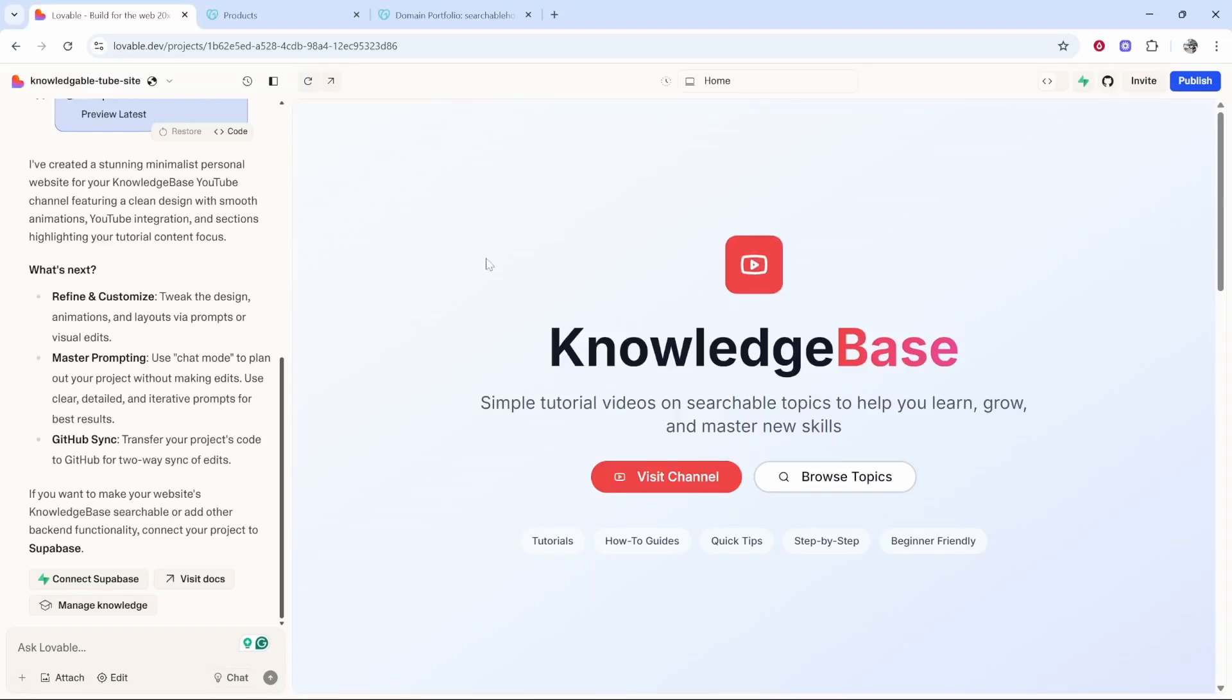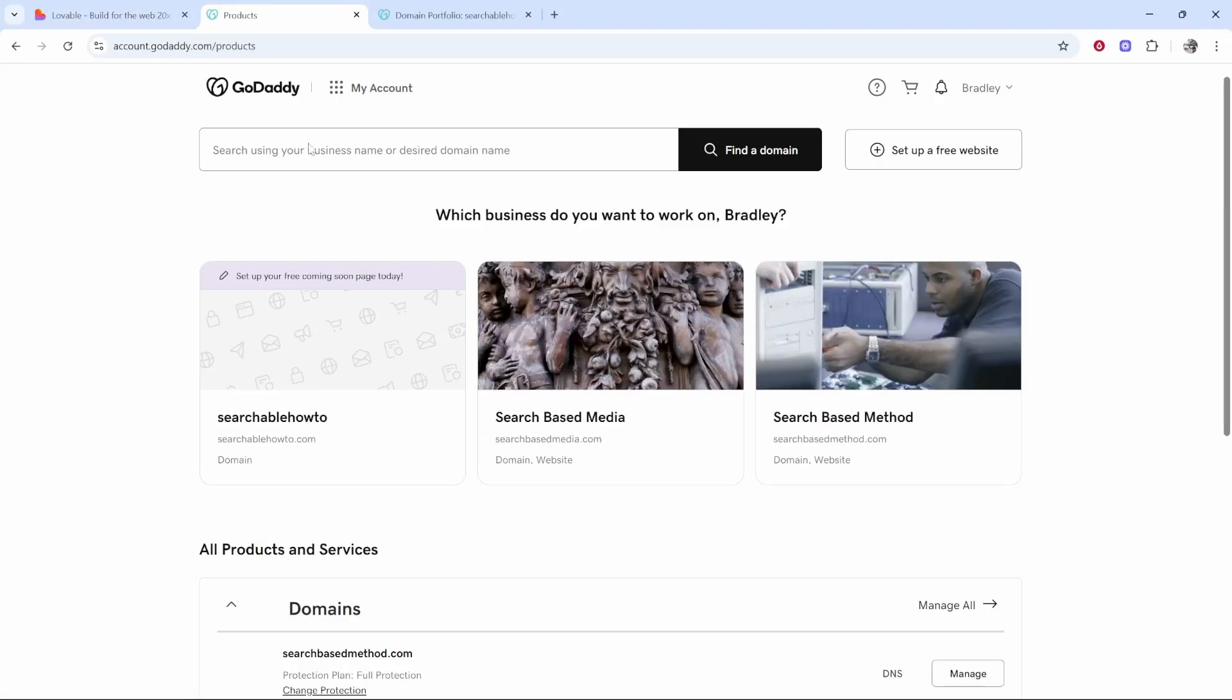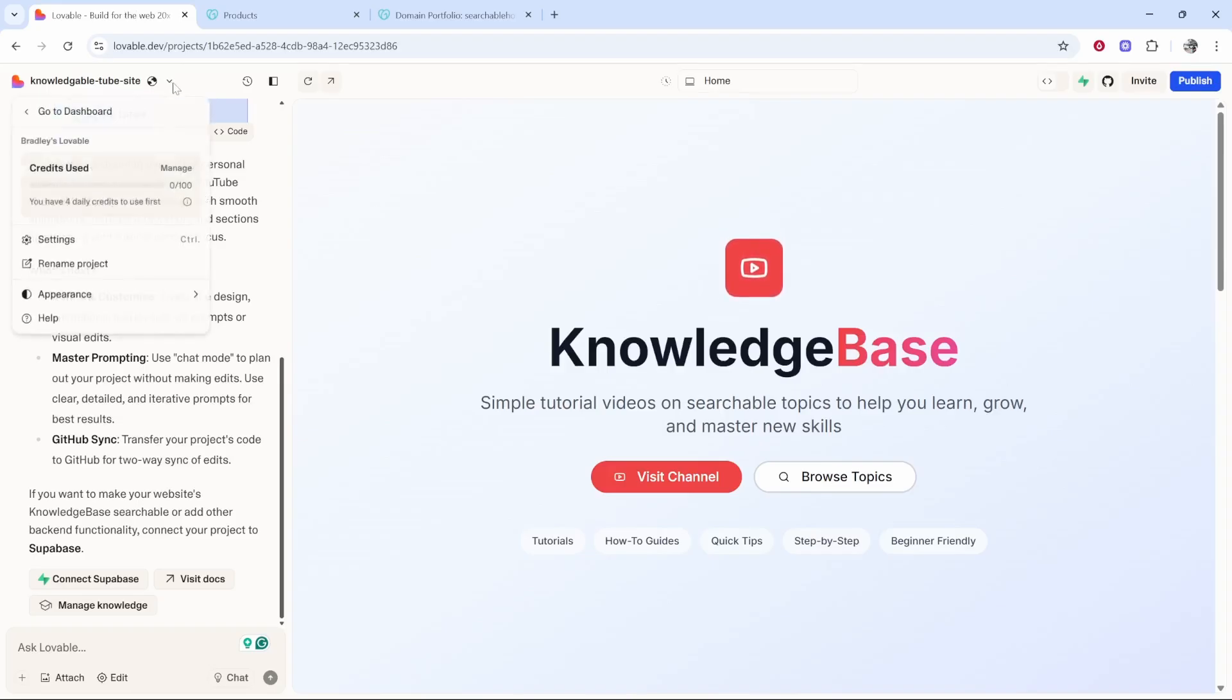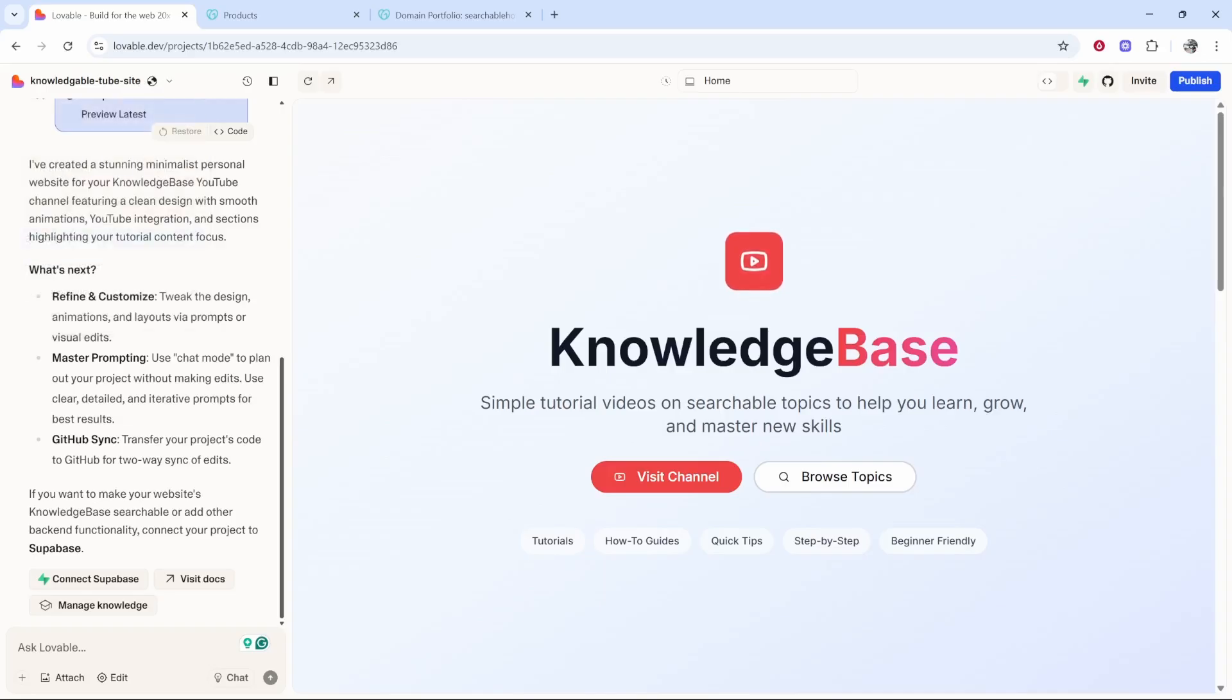In this video I'll show you how you can connect your GoDaddy domain to your Lovable project or website. Once you're inside of the project you want to connect your domain to, go to the drop down menu in the top left hand corner then go to settings.